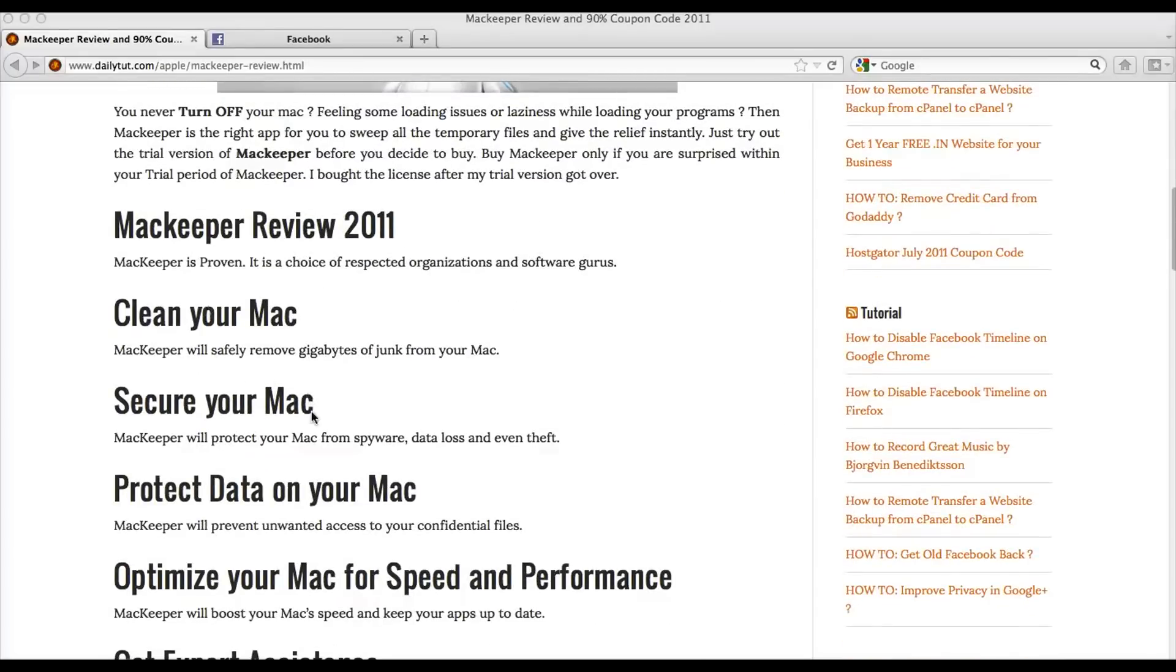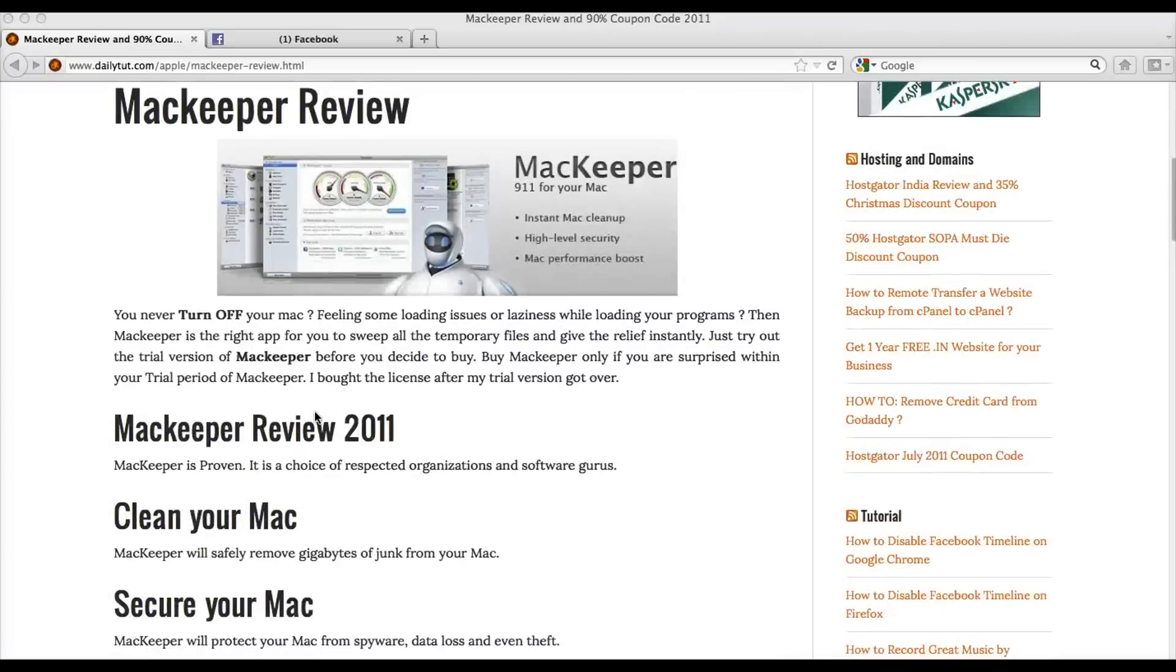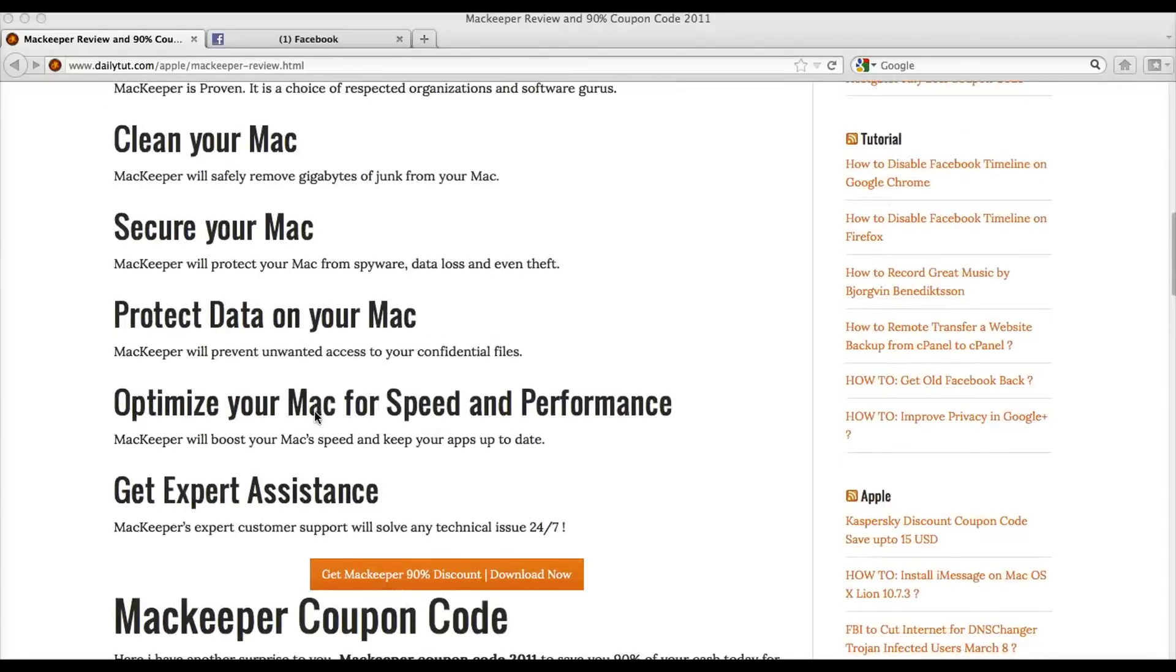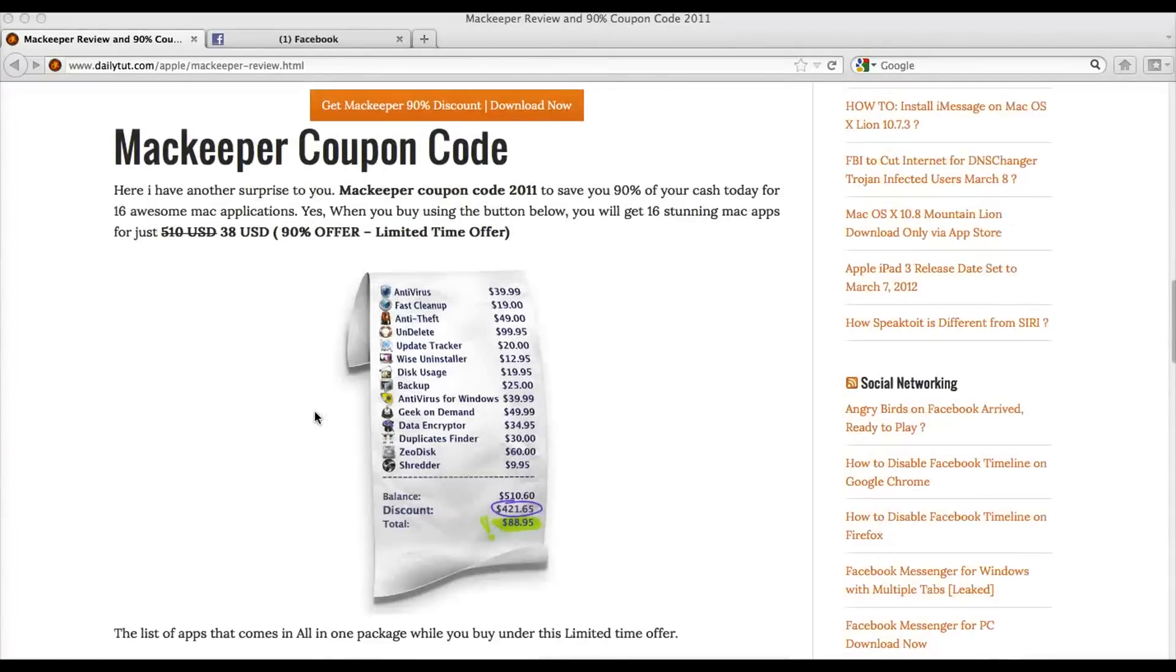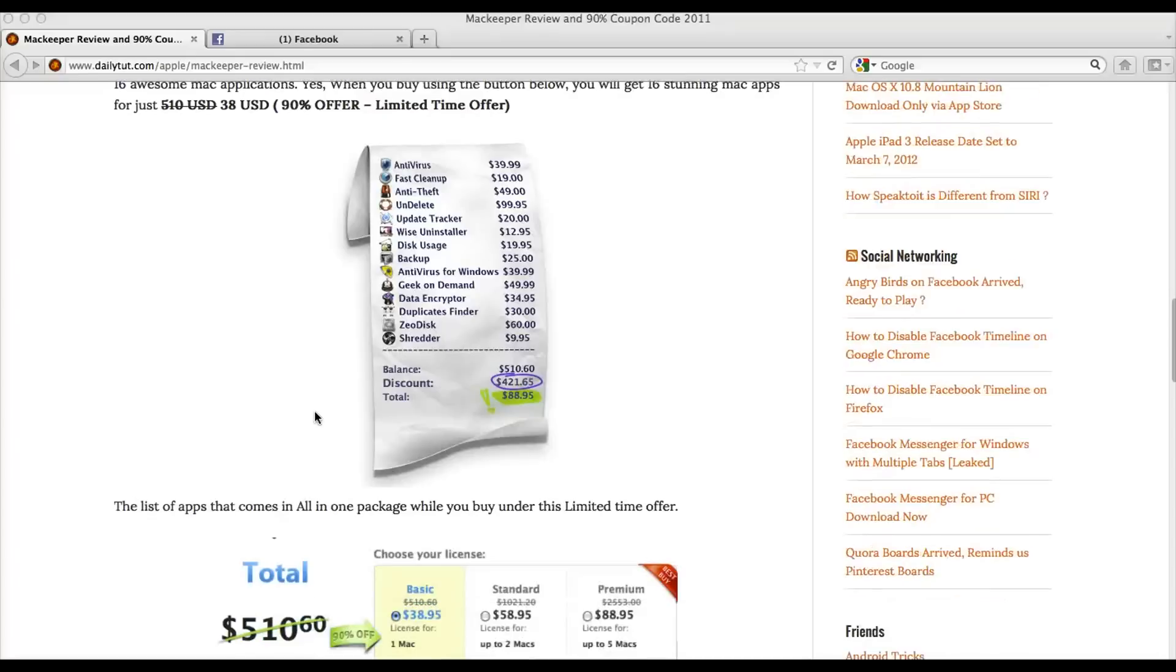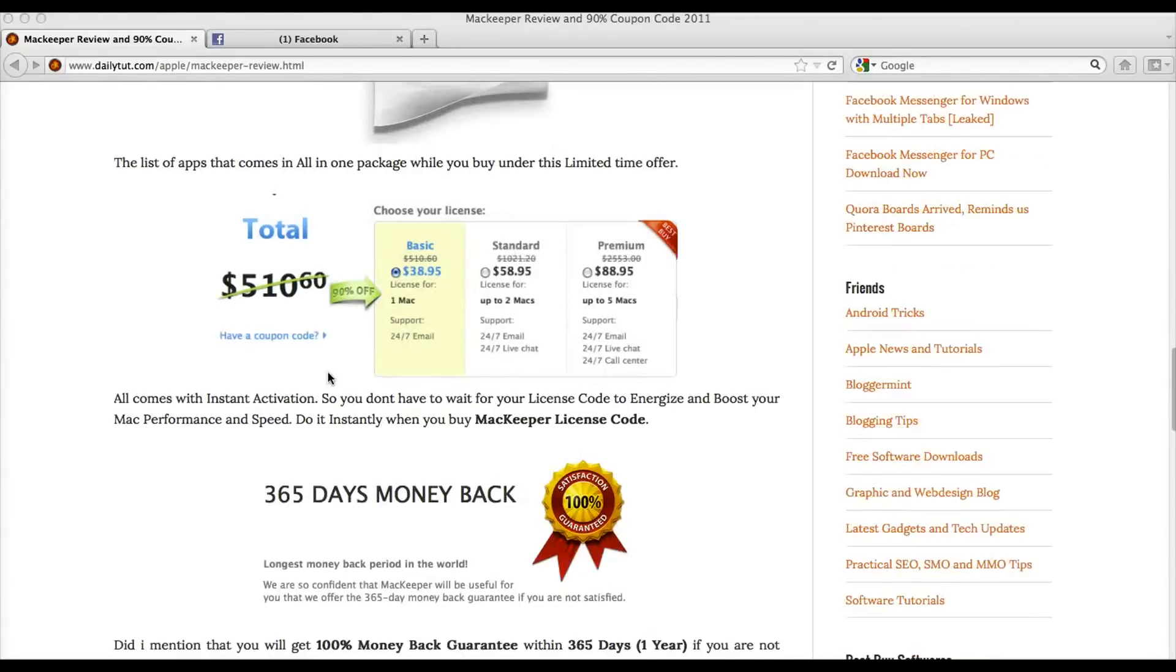So, we have a little review of MacKeeper, which is actually one of the worthy software that can keep your Mac operating system completely clean. Mac usually never gets infected with virus programs in maximum case, in 90% of the cases. But still, there is a requirement for optimizing it and to make sure it delivers the best performance all the time.